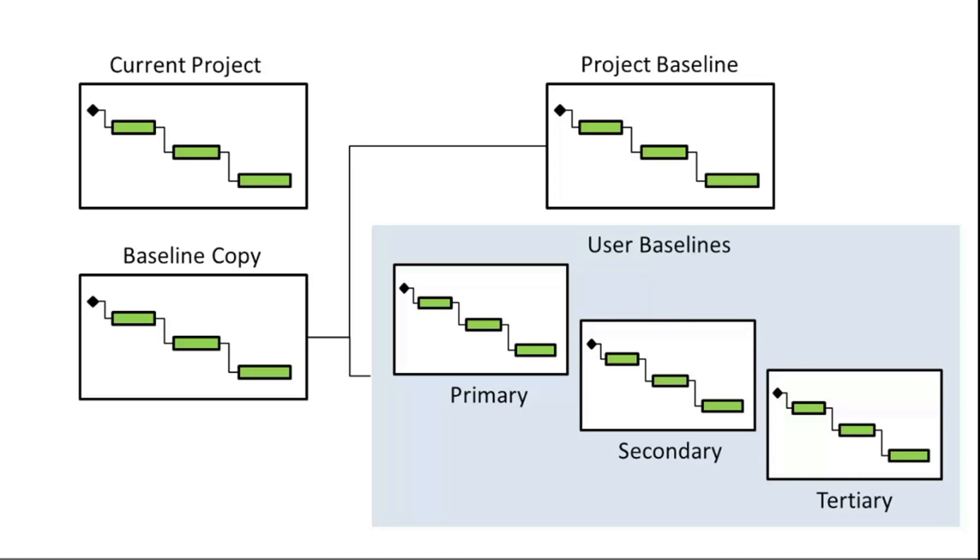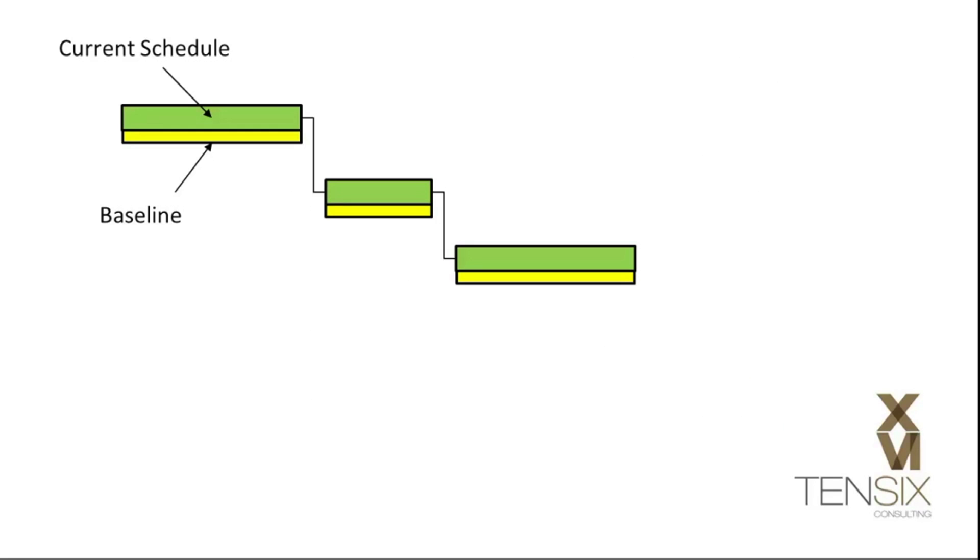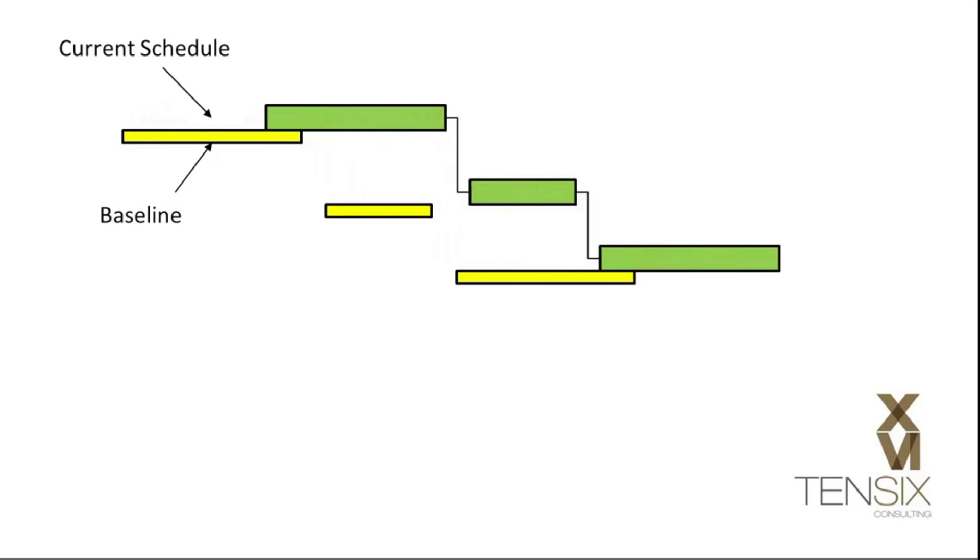When you create a baseline and assign it to your project, it functions as a frozen copy of the schedule. As the current schedule changes, you can compare it with the baseline and see differences in dates, durations, costs, and so on.